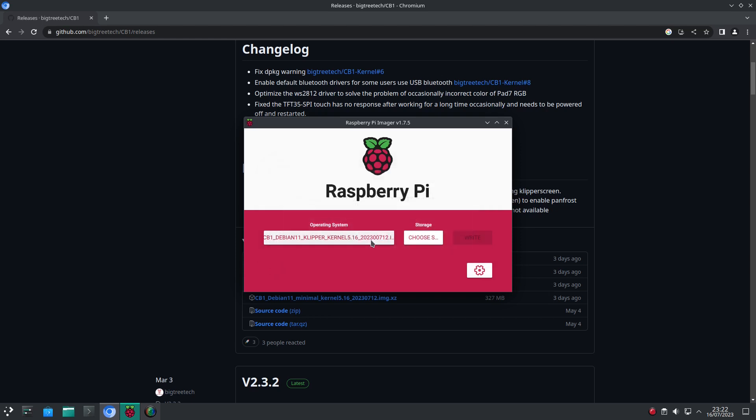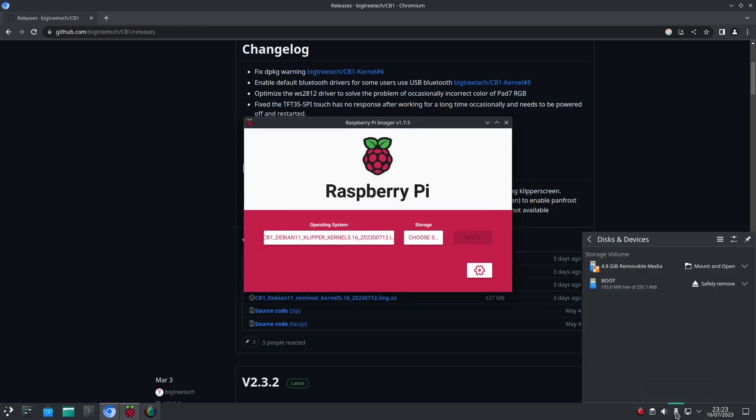Once the SD card is flashed, we are going to mount the boot partition so we can set up our WiFi and our screen if we have one.